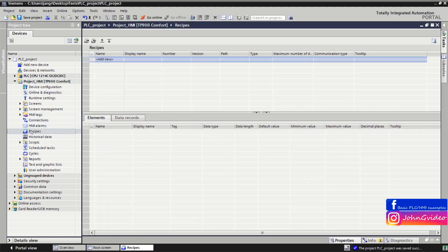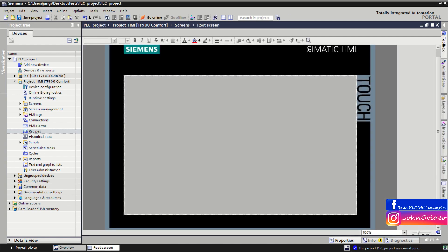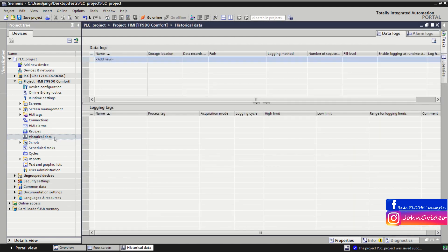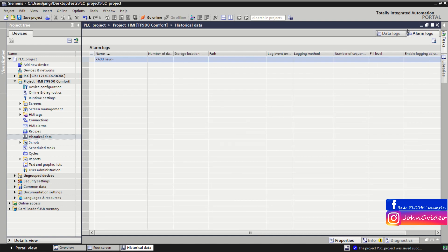You can also define recipes in your HMI project, where you define the recipe, its elements, and data records. You can also log data — data logs are created by clicking on the Historical Data option in your HMI project tree, where you can create data logs and alarm logs in the Alarm Logs window.